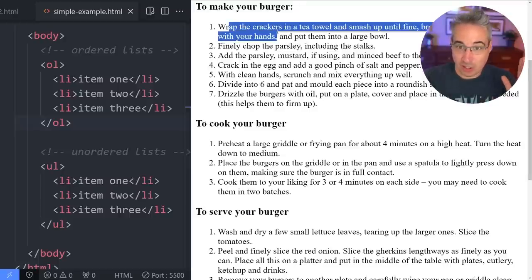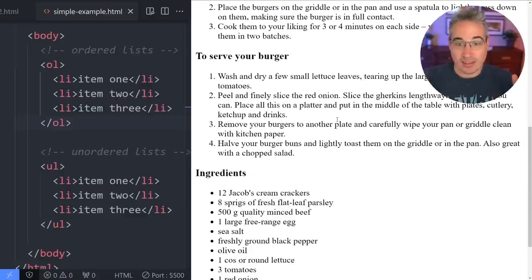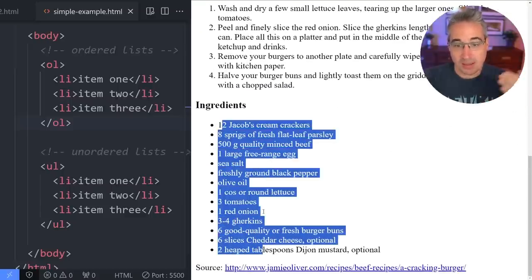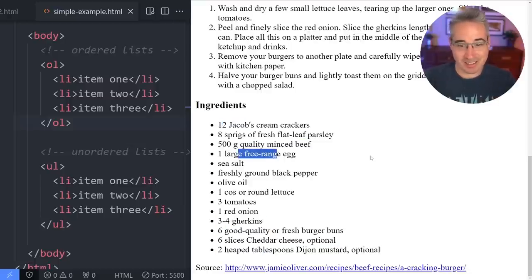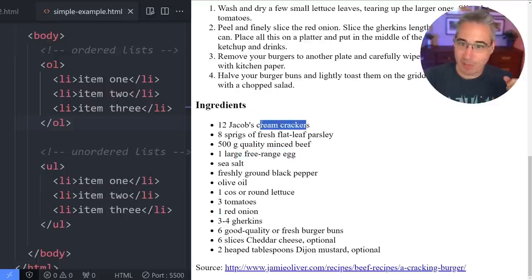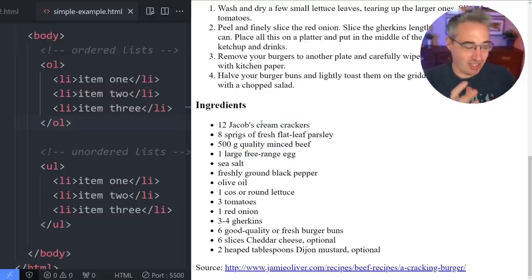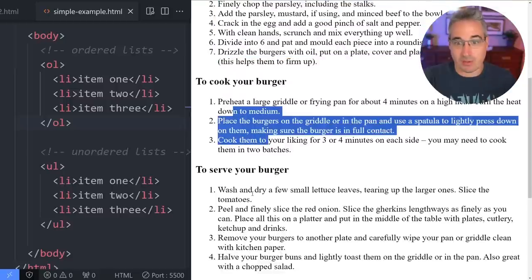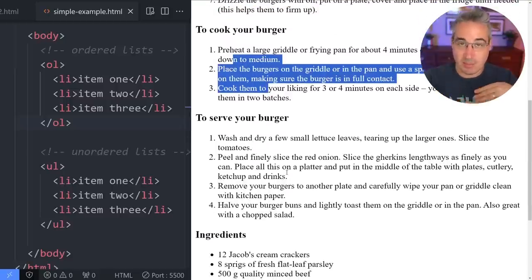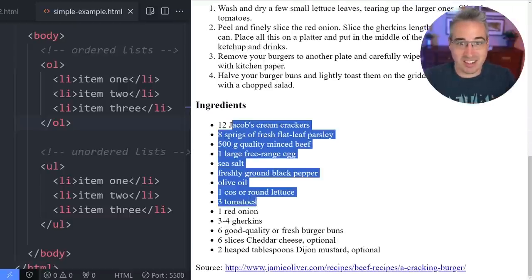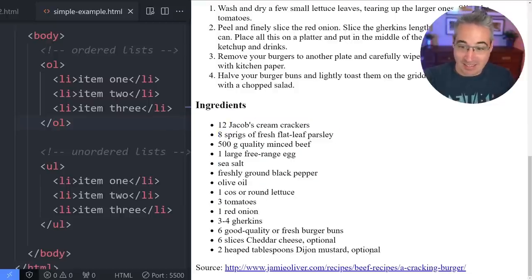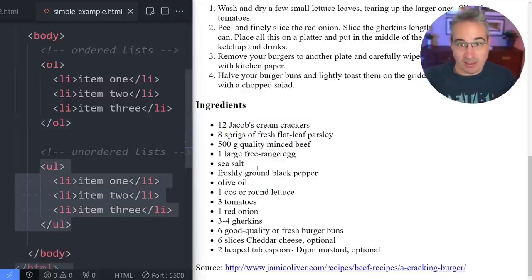It's a step-by-step guide, so we use an ordered list. Whereas down at the ingredient list, I used an unordered list because the order really doesn't matter. If you go grocery shopping and you see eggs first, you can buy eggs, then red onion, then crackers — the order has no importance. So if something needs a specific order, use an ordered list; if it's just a collection of items, use an unordered list. Most of the time we're using unordered lists.